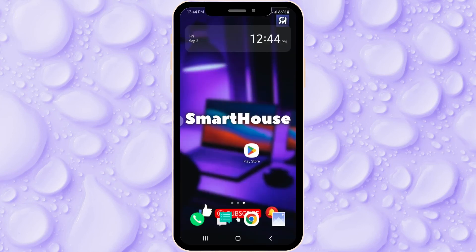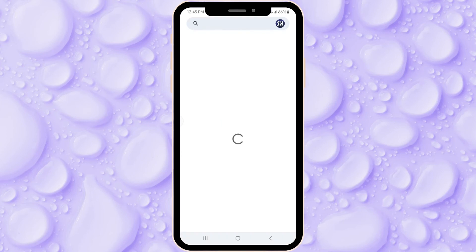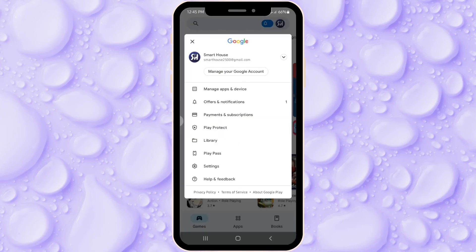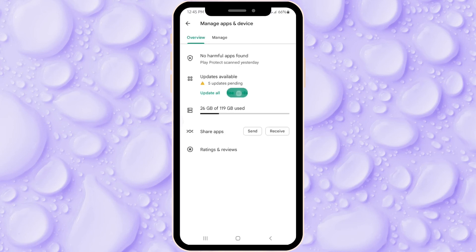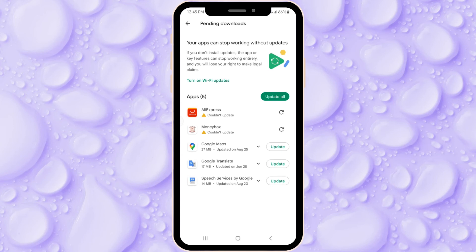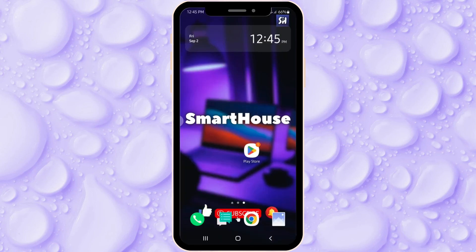Some applications might not work correctly simply because you don't have the latest version. Go into the Play Store, press on your account, and go into Manage Apps and Devices. Here you can see if updates are available. Press the update button and after that the application might start working properly. Updates are when developers fix common bugs or problems that users have reported, and they push the fix to the Play Store for you to download so you can use your application smoothly again.